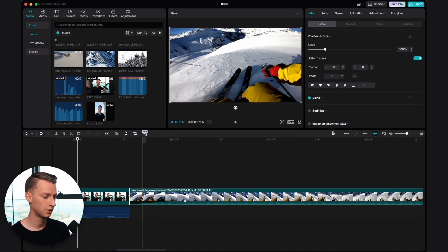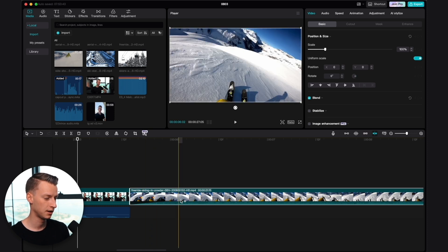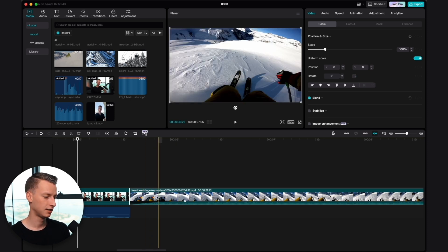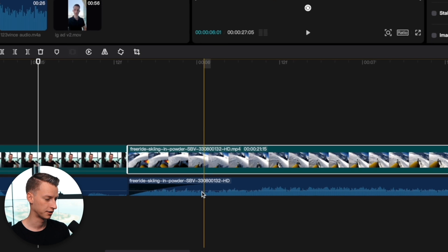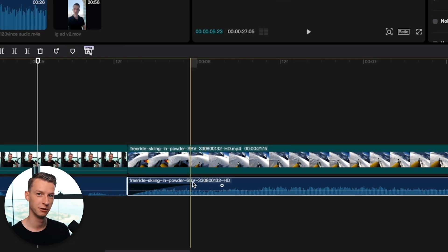The other one, the J-Cut, you would do it the opposite way. For example, if I have this clip here with audio, I'll right-click on it, click on 'Extract Audio,' and now I have the audio track and the video track separately.